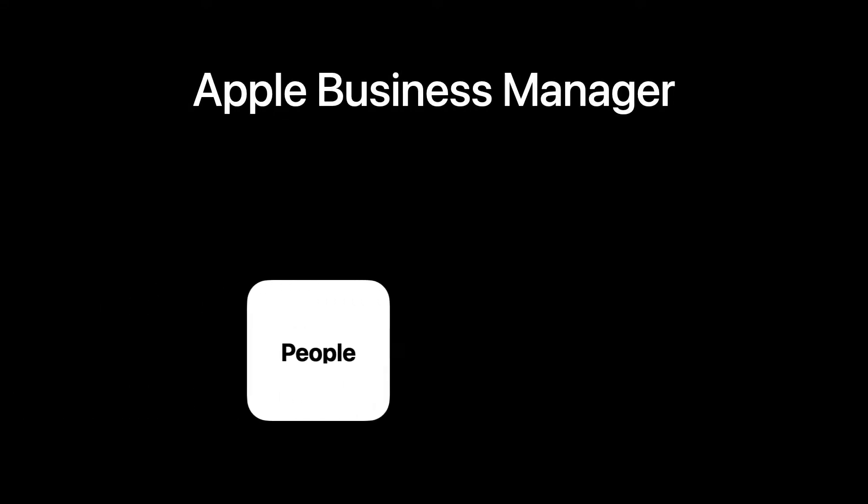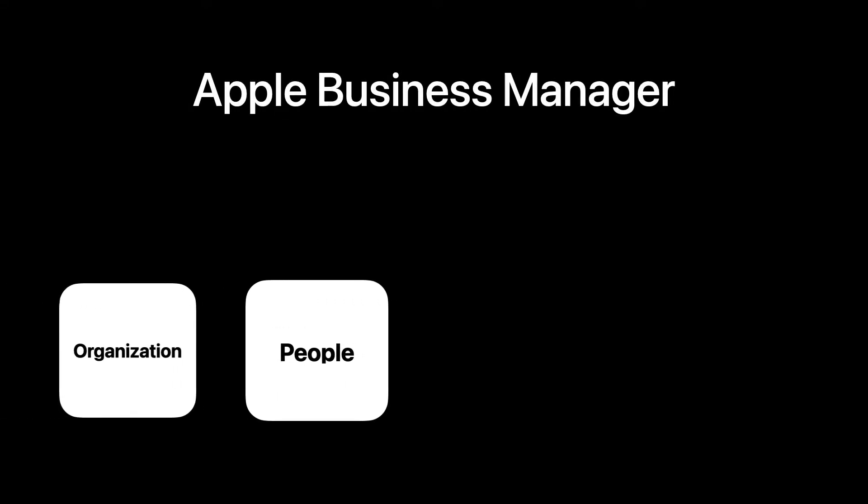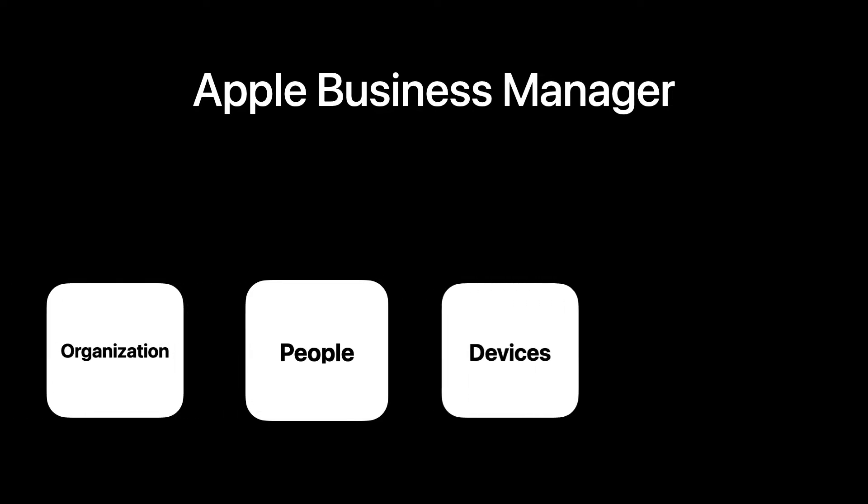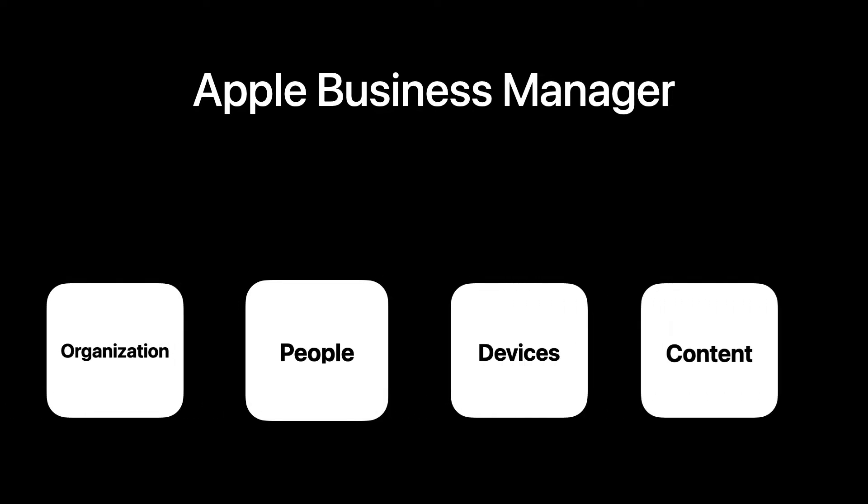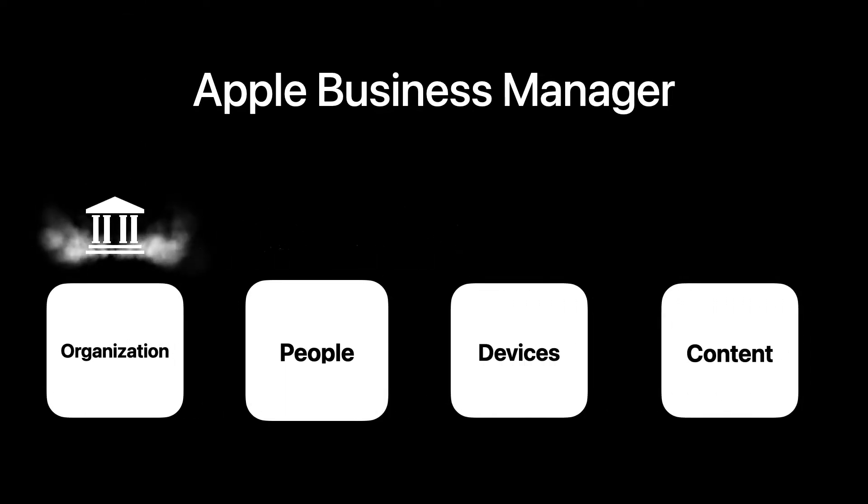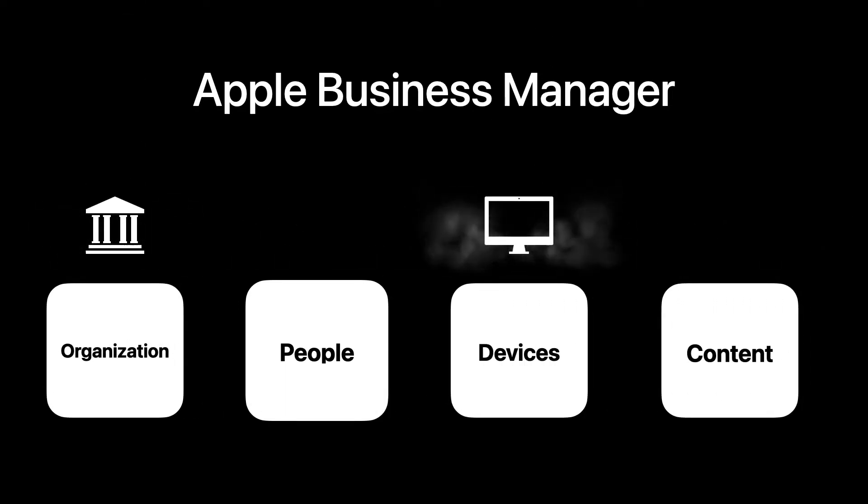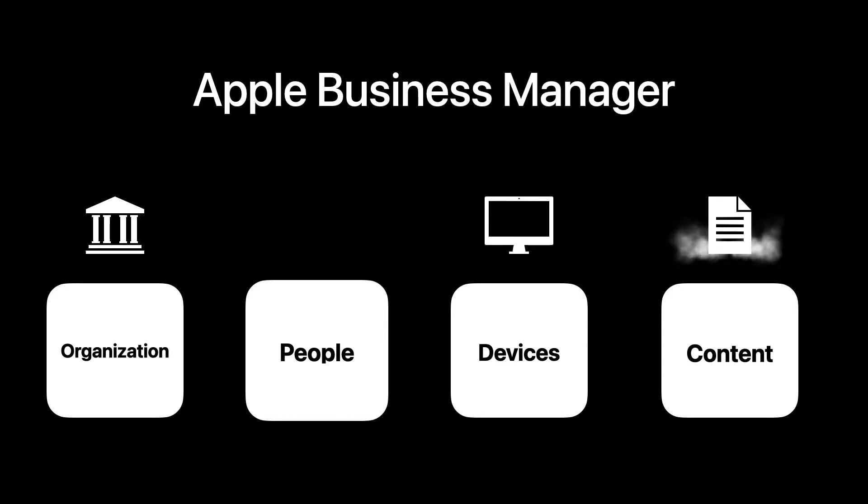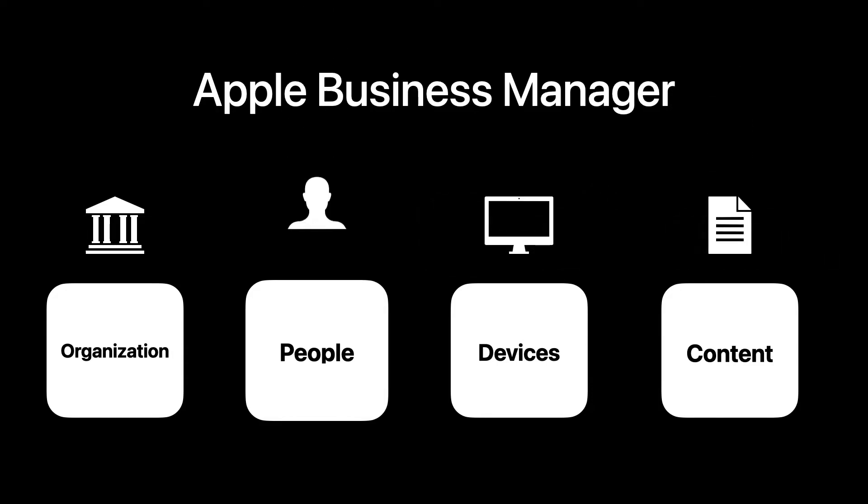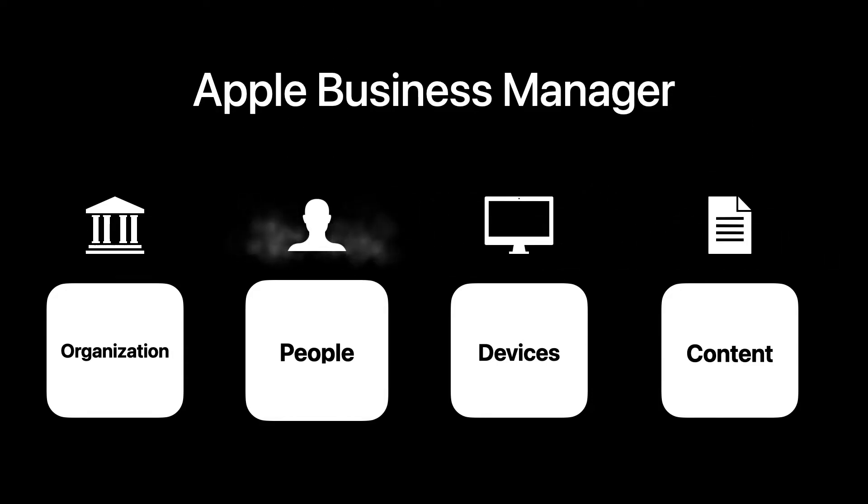Apple Business Manager has four primary areas. They are organization, people, devices, and content.